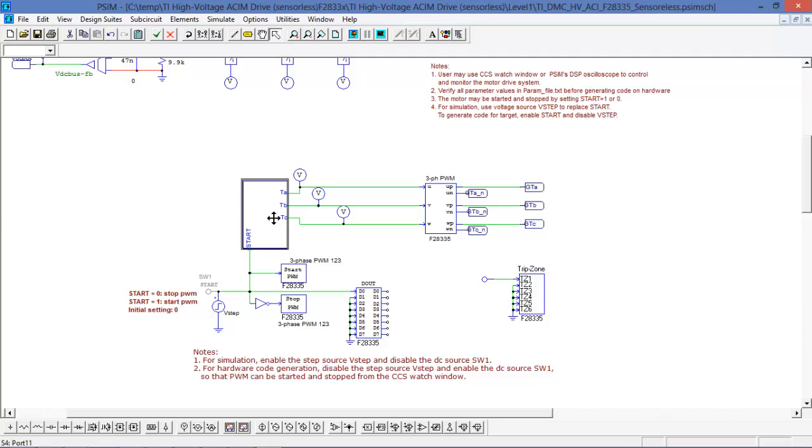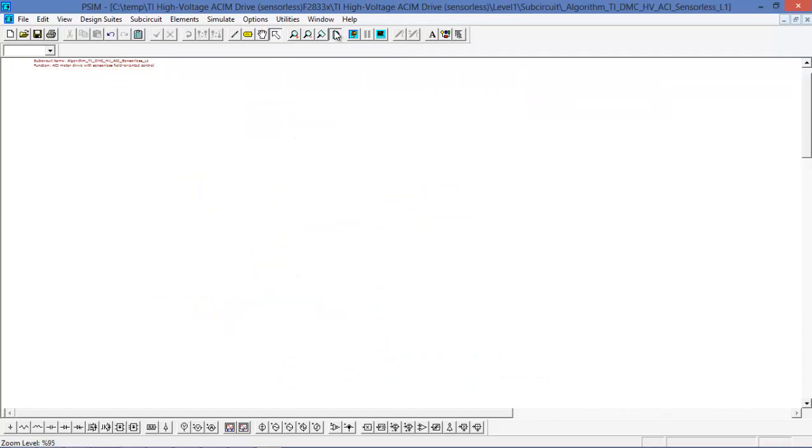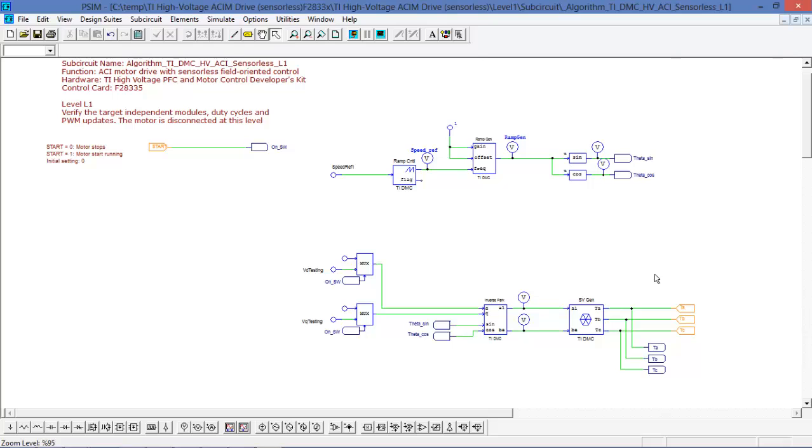Inside the algorithm circuit we can see that it's actually quite simple, as level one in the build order is meant to just verify some independent modules, the duty cycles, and make sure the PWM is working. So that's all that's really needed to start with. The complexity does build up obviously with each corresponding build level.